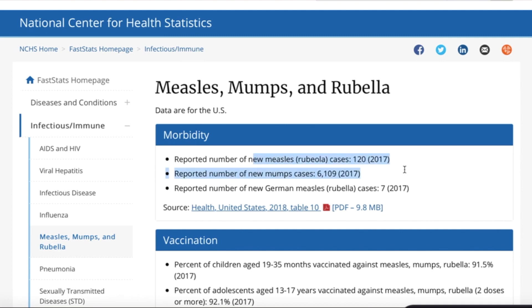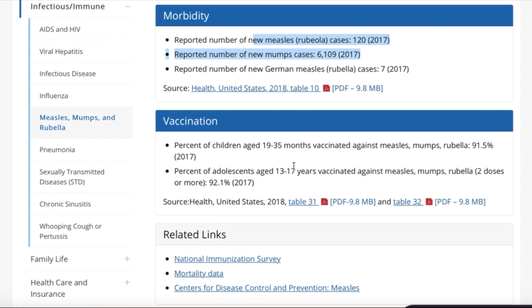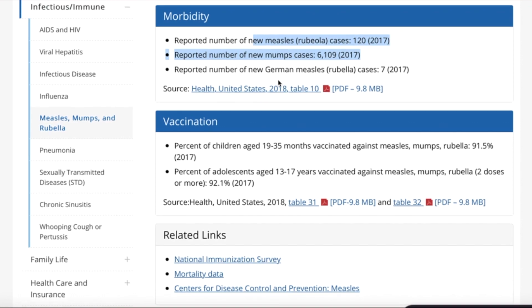So the new cases, as well as the uptake of the vaccine, are shown here. And if we want more in-depth data, the sources of the FastStats are linked below.